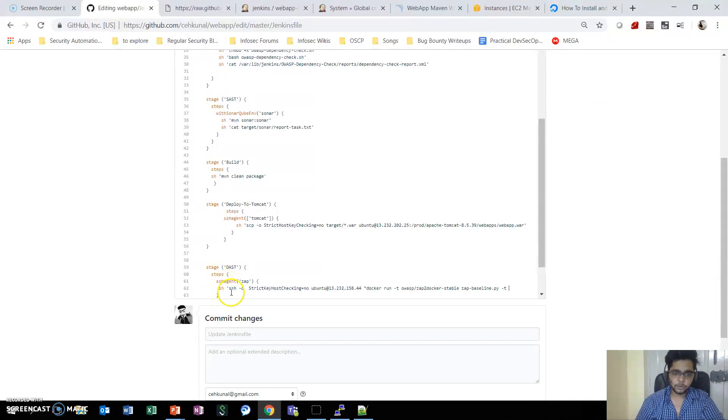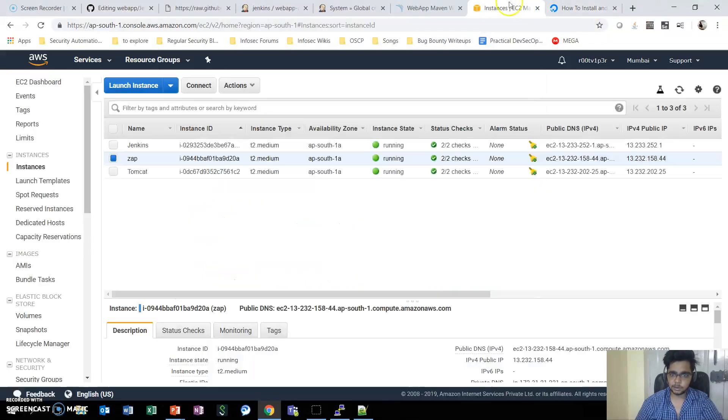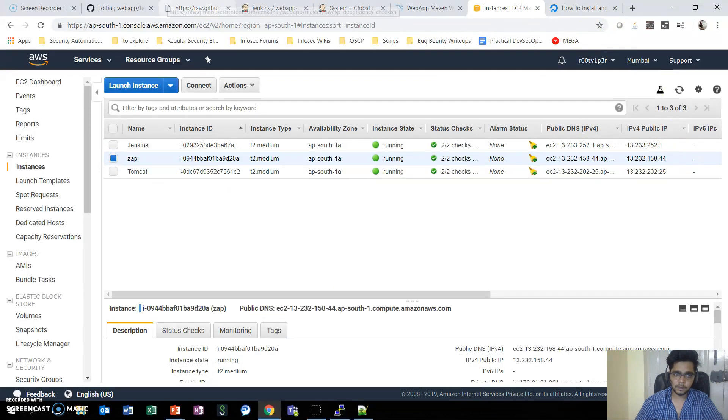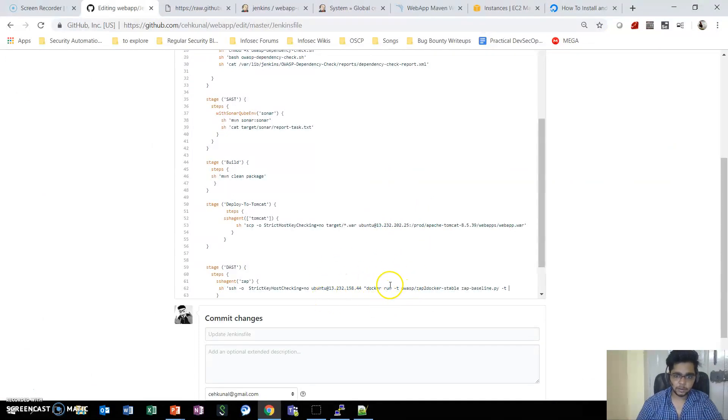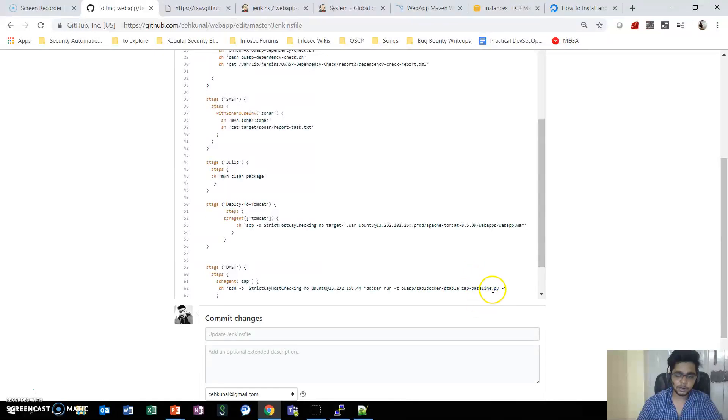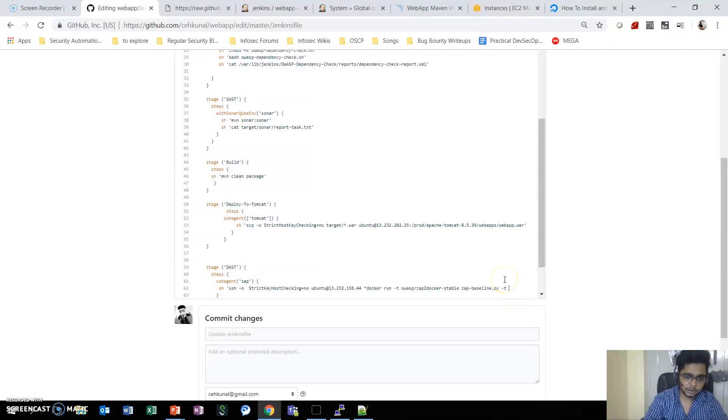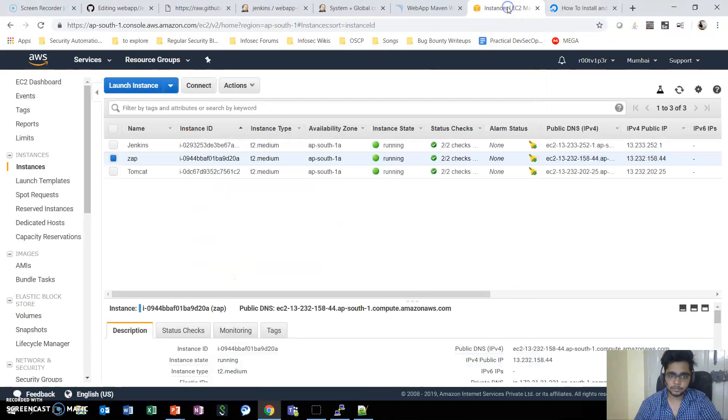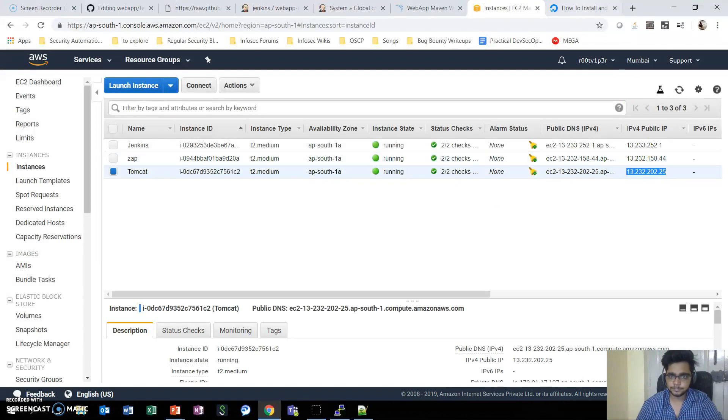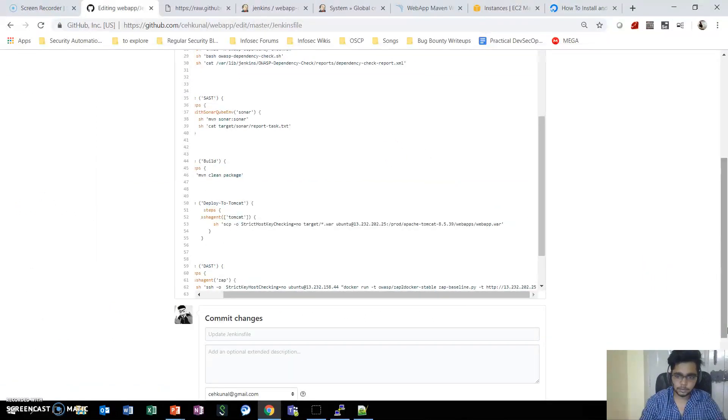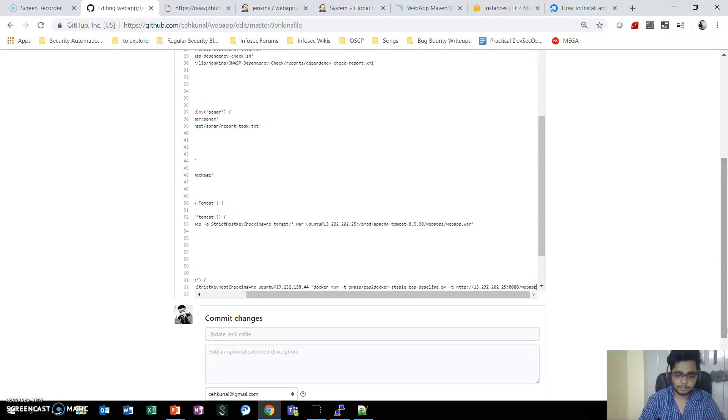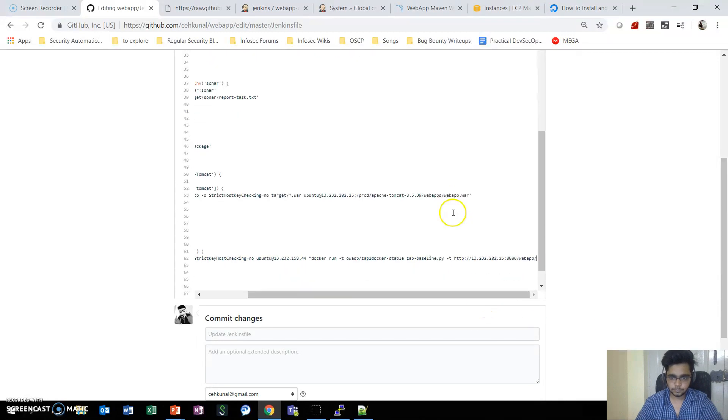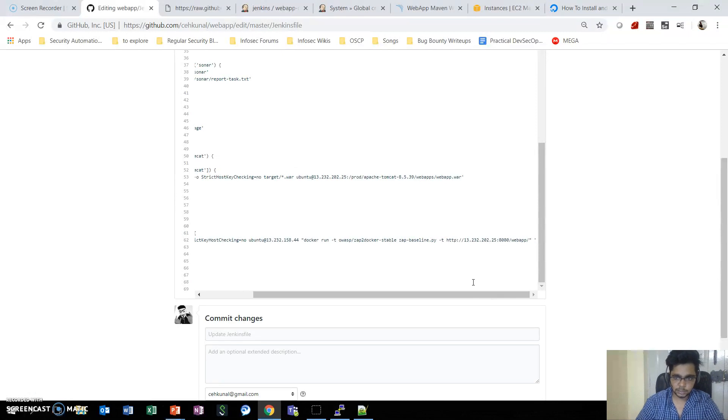We have made the SSH command to not use strict host checking, and then we are logging as user Ubuntu on this particular IP which is the IP of ZAP - 13.44. After logging in we are running a command that Docker please run OWASP zap2docker-stable image, which runs zap-baseline.py Python script. With -t we need to give the URL of our web application - HTTP and the IP to the production instance, that is Tomcat on port 8080 with the name webapp. Then we close the Docker command and shell script command.